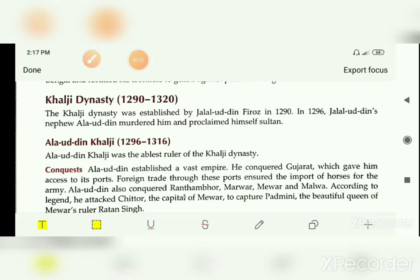Now we will discuss about Alauddin Khalji's conquests. He was the ablest and strongest ruler of the Khalji dynasty. He conquered Gujarat, which gave him access to the seaport. This enabled foreign trade, and through this port, Khalji imported horses for his army.